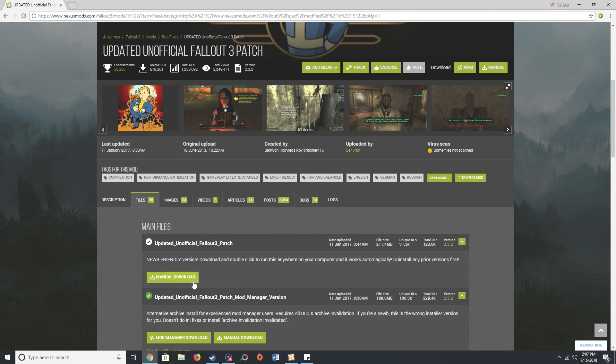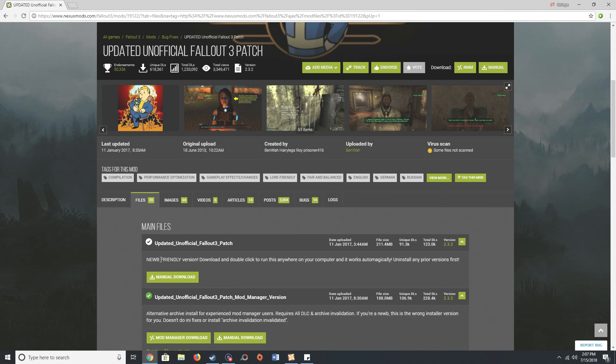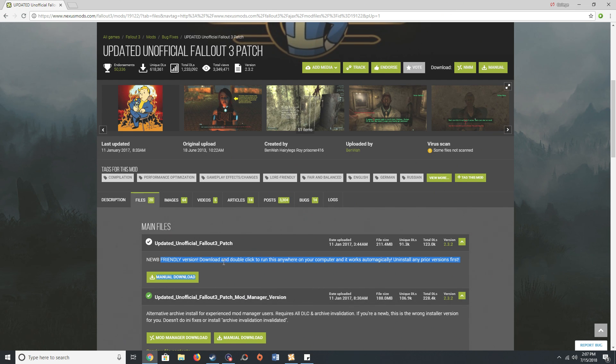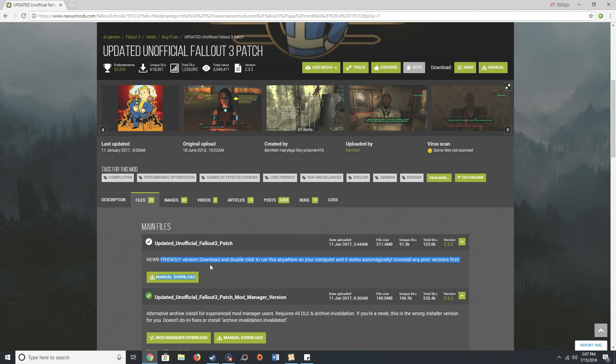So you basically want to download this one right here, the new friendly version. You don't want to download this one right here because it doesn't have everything that's necessary in order to fix the game when it comes to it crashing.